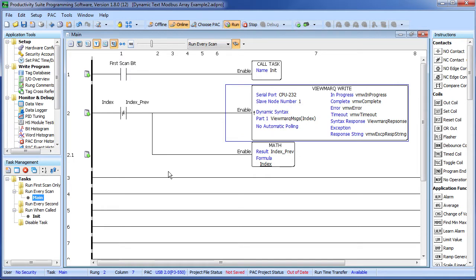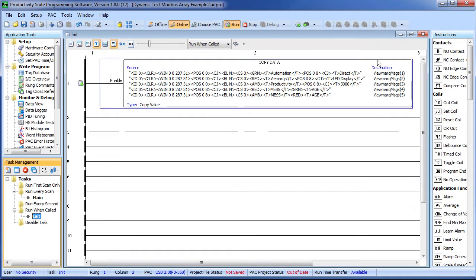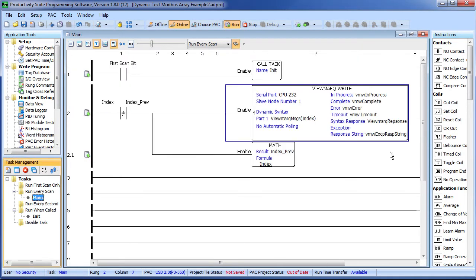Now any time the program changes the index to a new message, this will be different and this instruction will get triggered. So, how cool is this? Now I can add as many instructions as I want to this array and my PLC code that displays the messages never changes. My program just changes the index whenever it wants to change the viewmark display. That's it. This is a really great way to keep your code easy to modify and maintain.